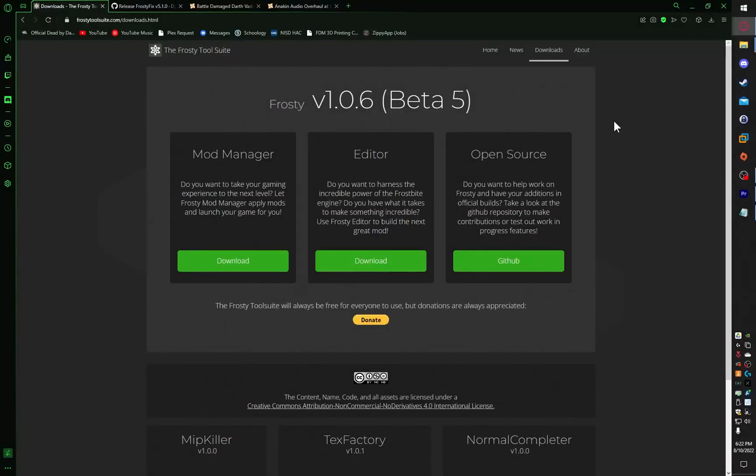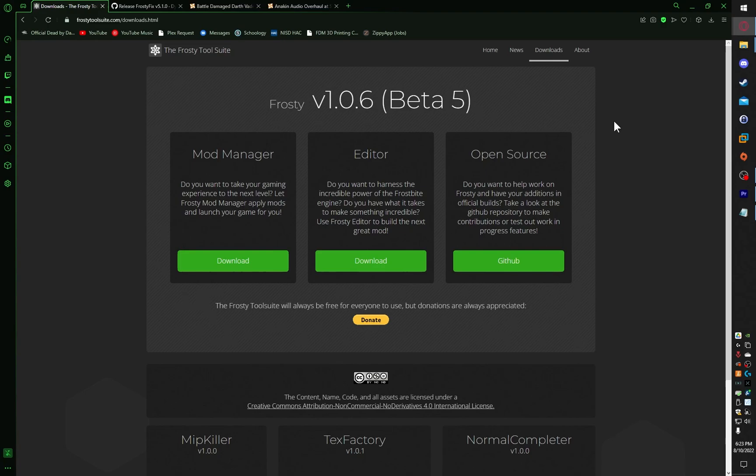You will only need a couple of things. 1. A Nexus Mod Account. It's free and it's how you get the mods. 2. Frosty Mod Manager. 3. Frosty Fix. 4. Mod Limit Remover. All the links are in the description below.